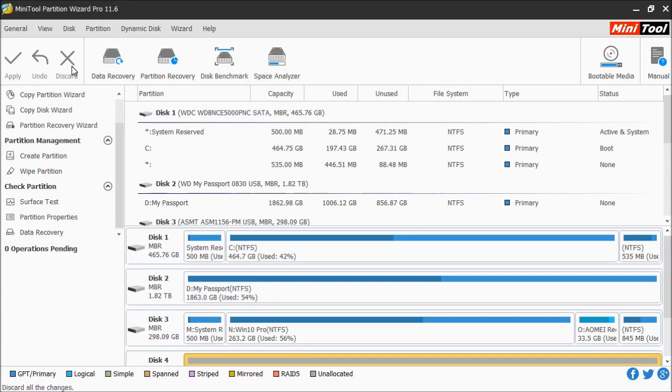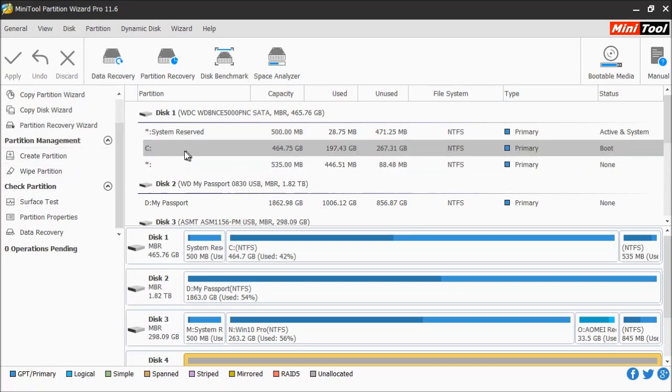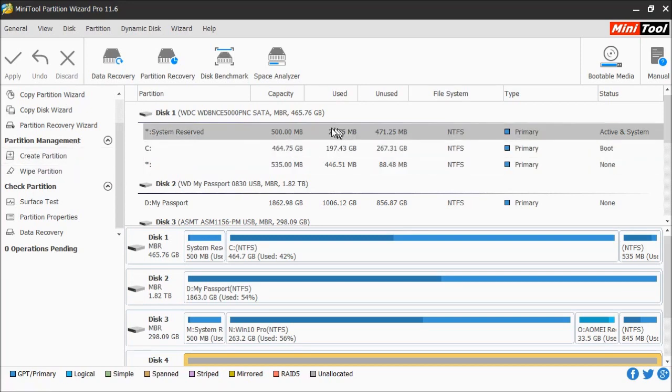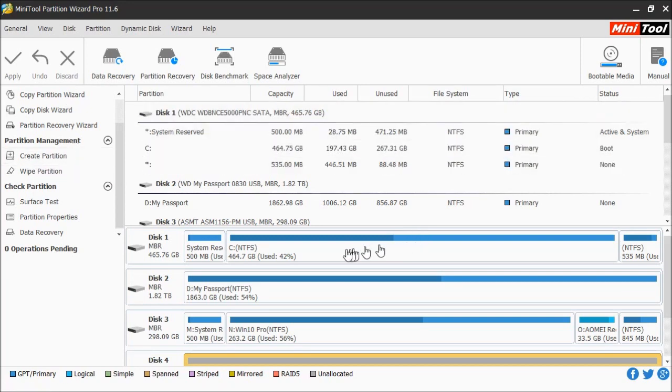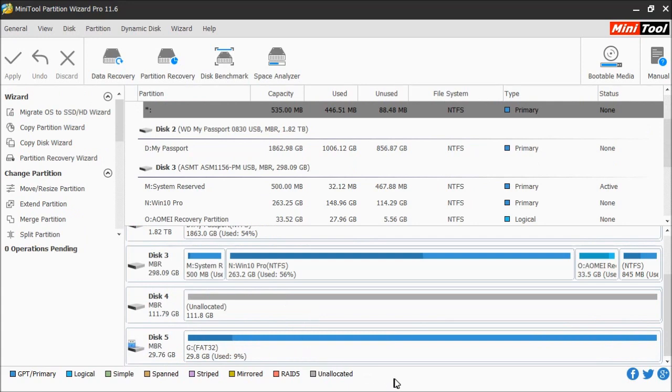On this side here you have a listing of all the partitions. Down below you have the disk map. This shows you a visual representation of how the partitions are set up on that particular disk. At the bottom is the legend bar.